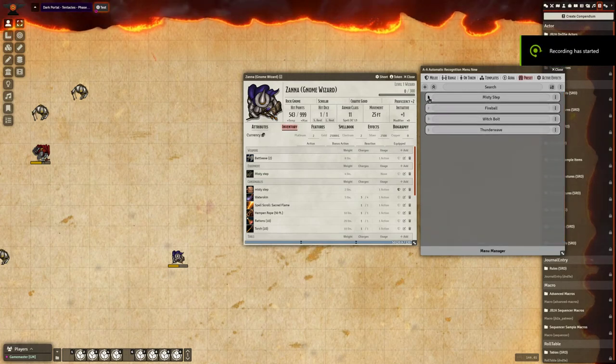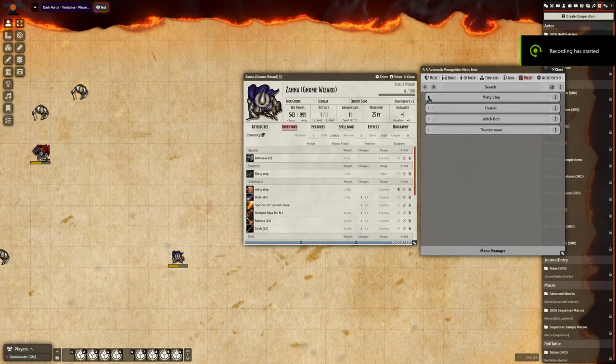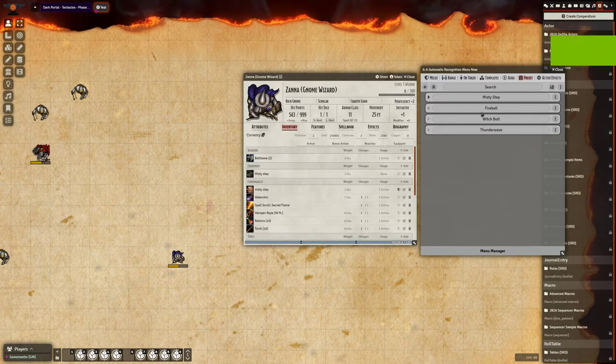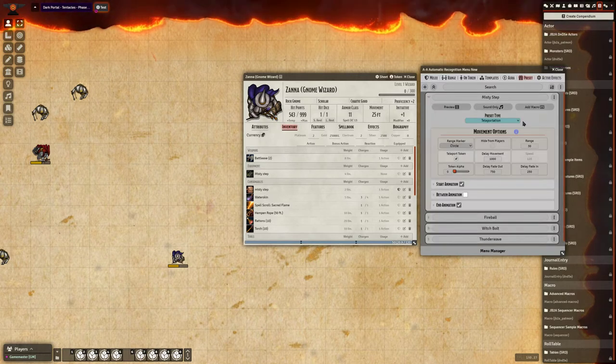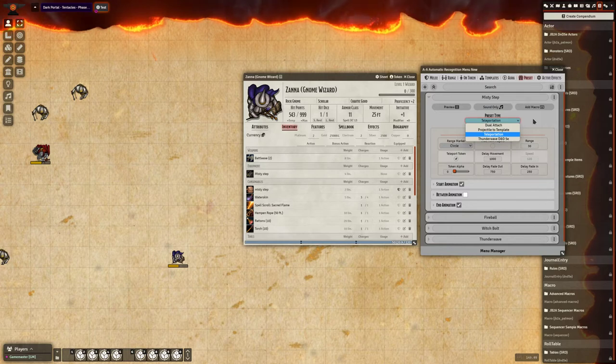In this video I'd like to go over the animation options in the preset menu. Currently there are four different preset type animations.